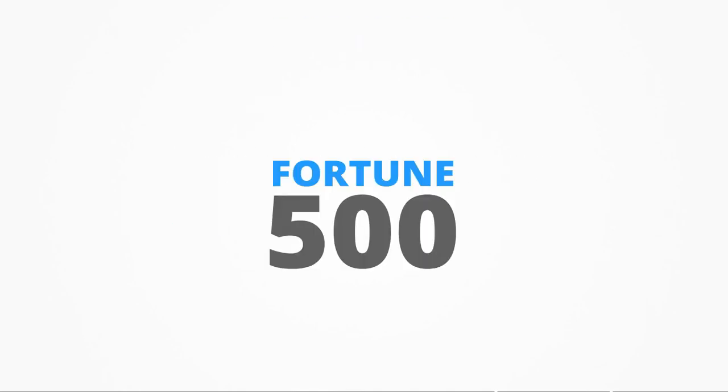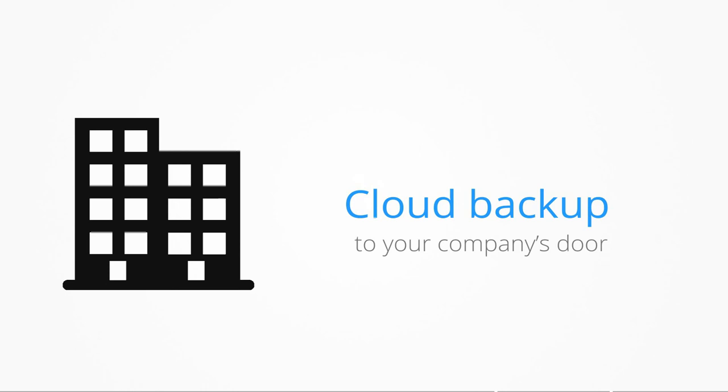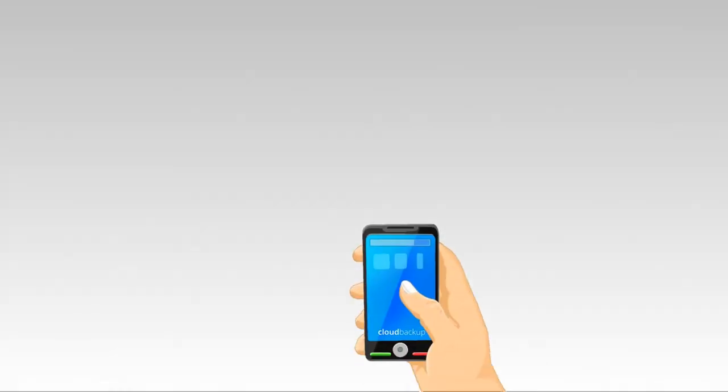EMC stores and protects the data of more Fortune 500 organizations than any other company. Avamar brings enterprise cloud backup to your company's door.